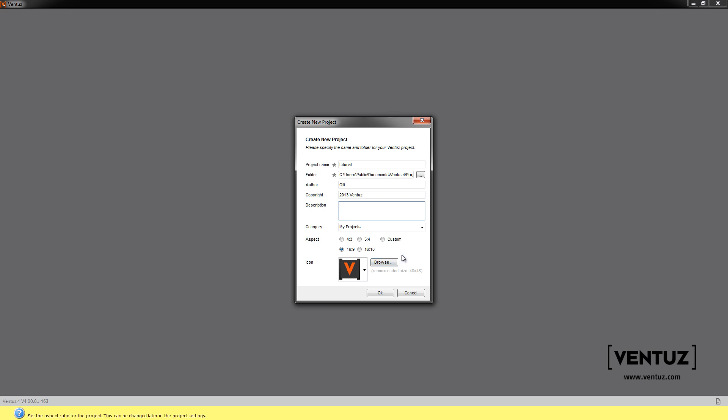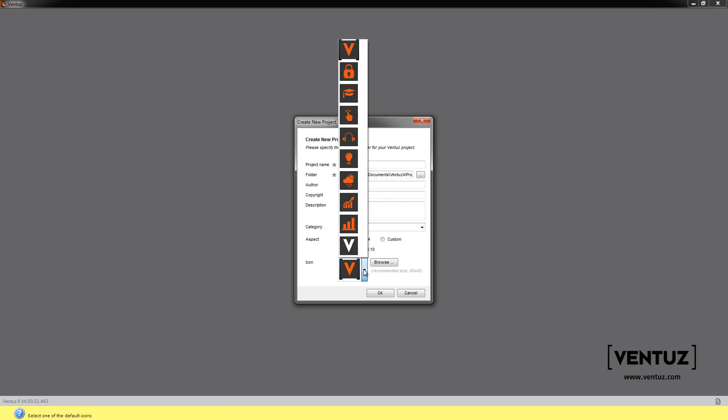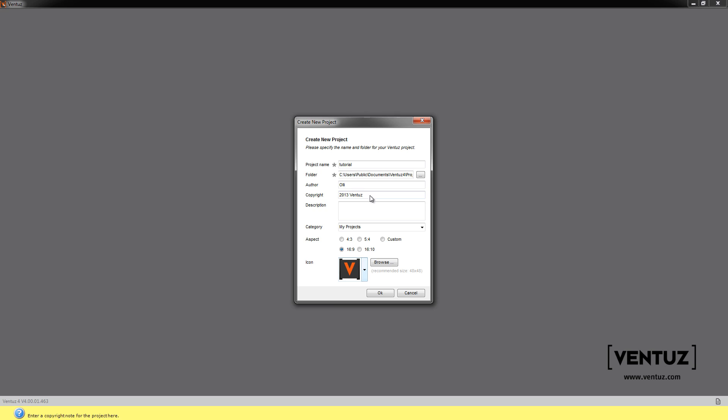I always leave this default usually. You can set a project icon. There's some presets. You can also add your own icons and we set the render aspect ratio. I use 16 to 9 because that's the monitor I'm working on and finish.